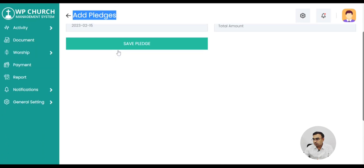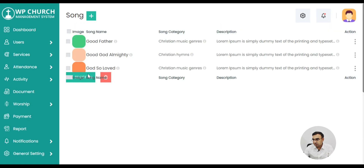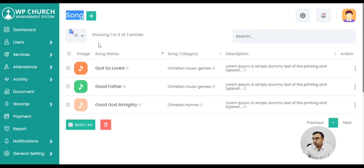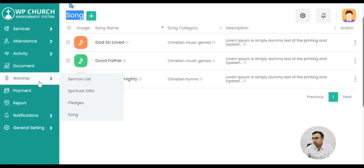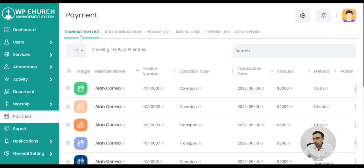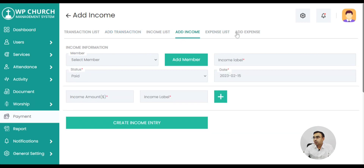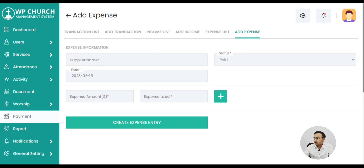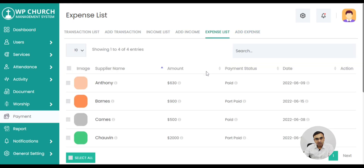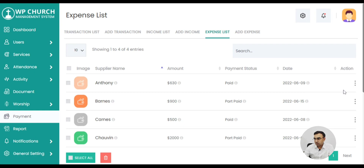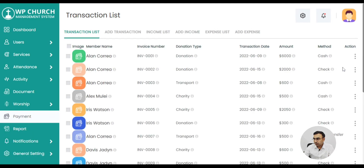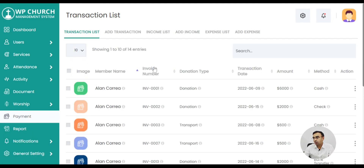Also there are pledges — this is very important where you can actually add pledges. There are also religious songs that devotees use. We also have a payment module where all transactions can be recorded. You can add a transaction, raise an invoice for an expense, and add income from different sources. It manages your complete income and expenses within the same system. This is how an invoice looks — it's a very professional invoice that you can print out as a PDF or from the printer.